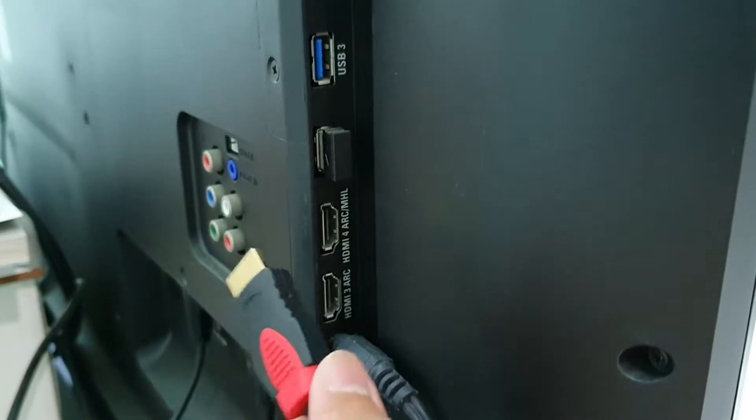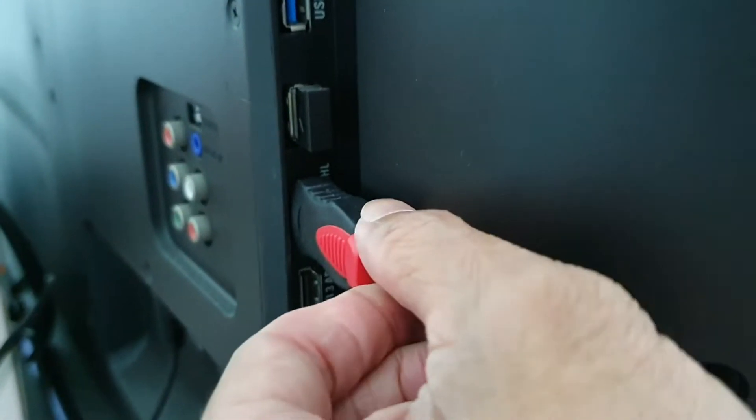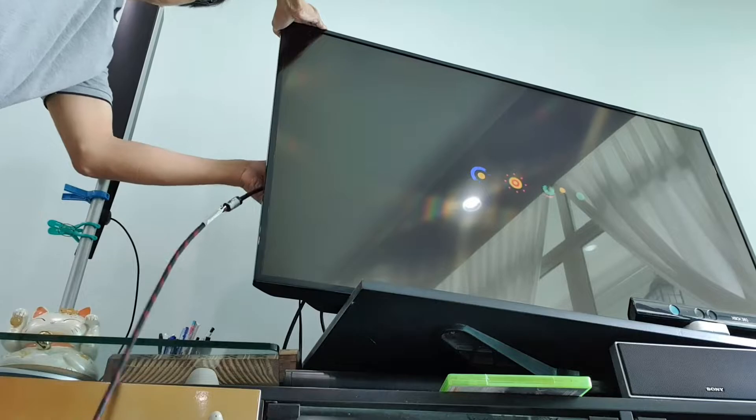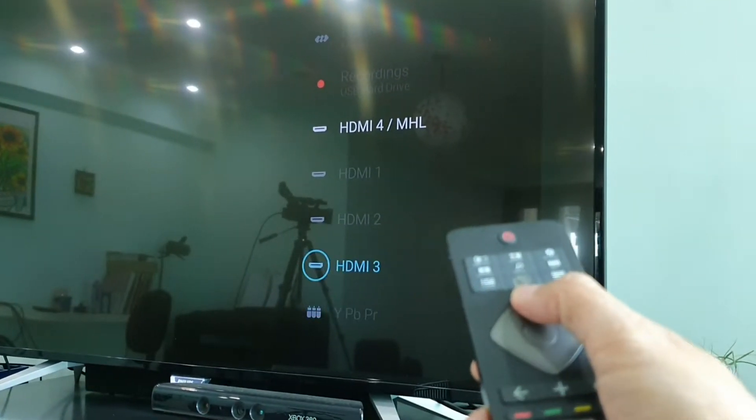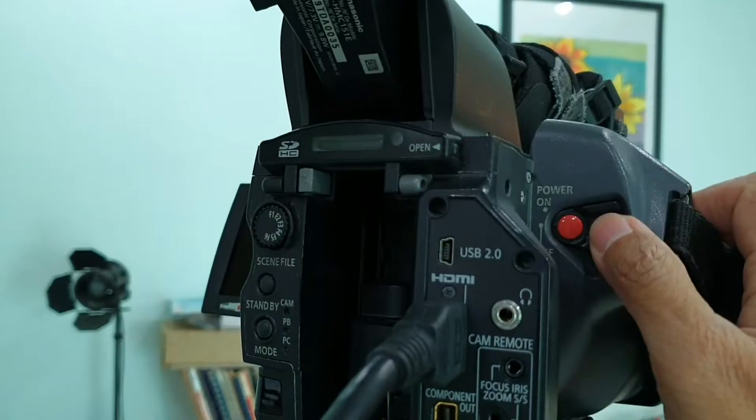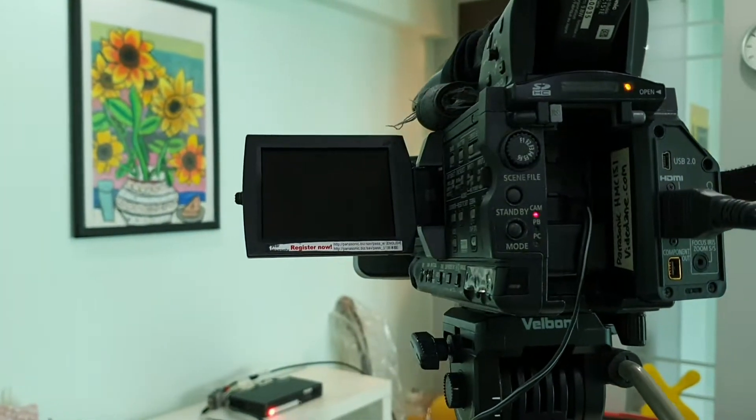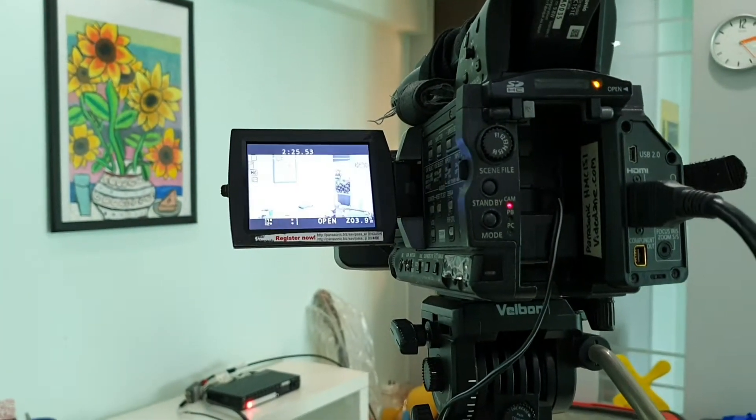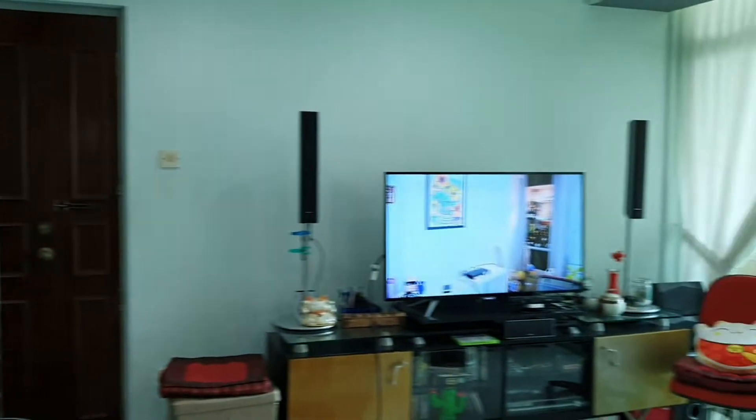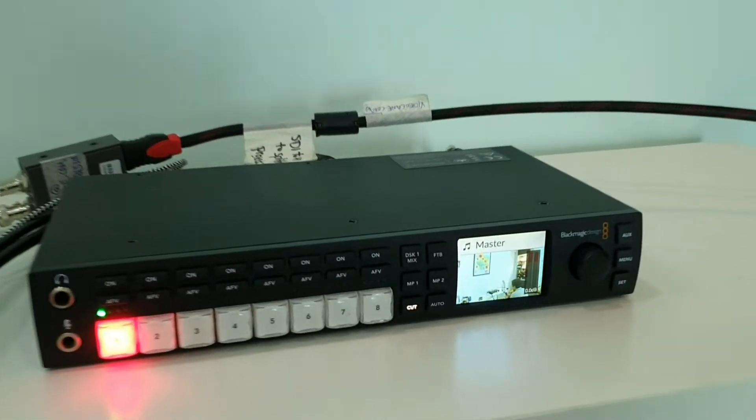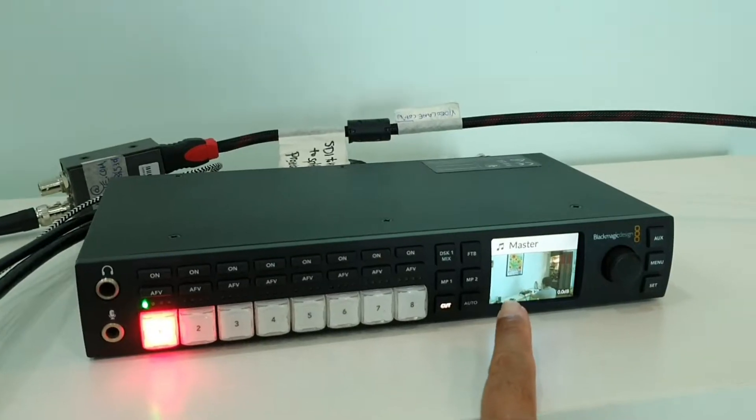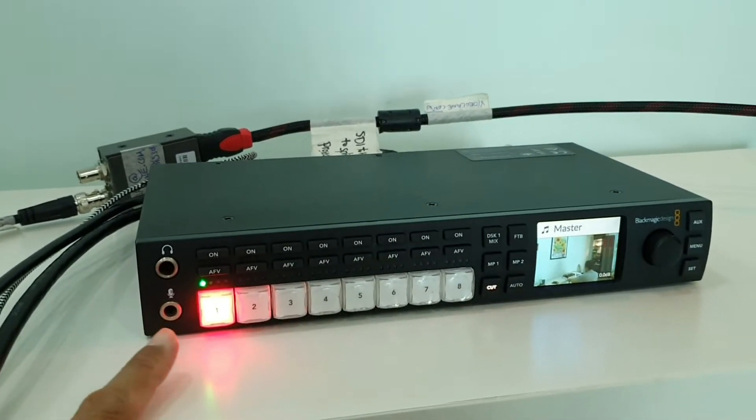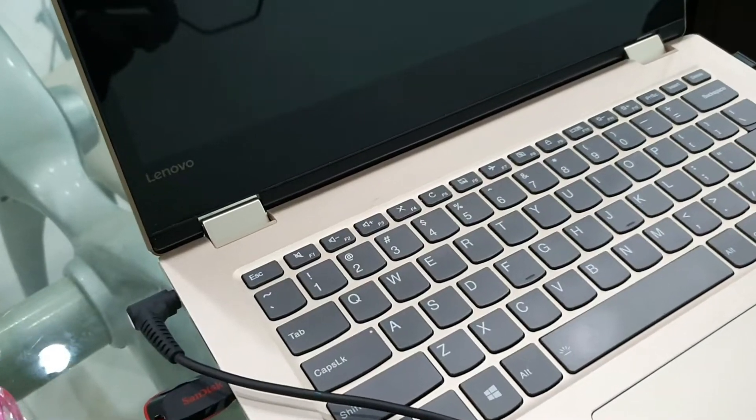The other end of the long HDMI cable goes into the HDMI input of the projection screen. On the projection screen, select the source. Power on the camera. I should be able to see the image on the projection screen as well as on the ATEM Television Studio HD. So the camera is the first input source.